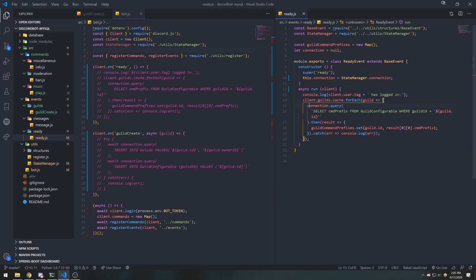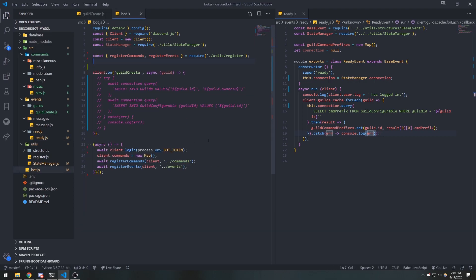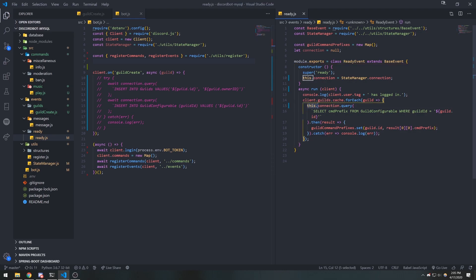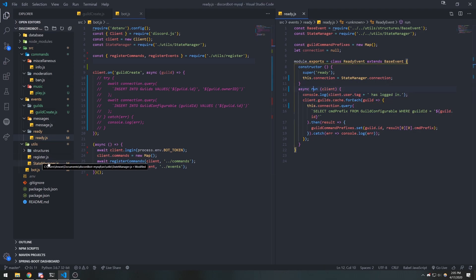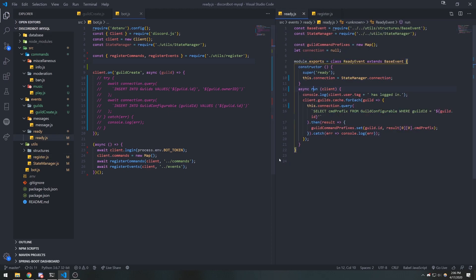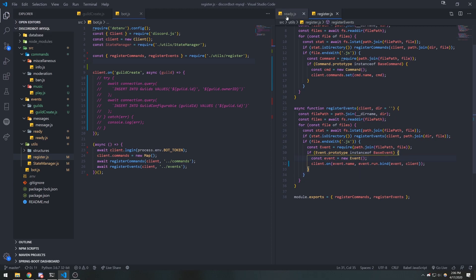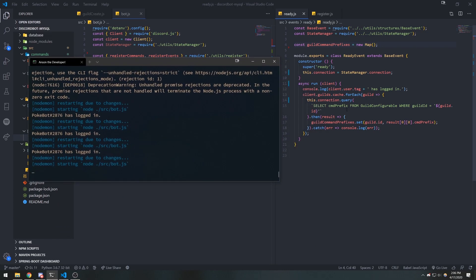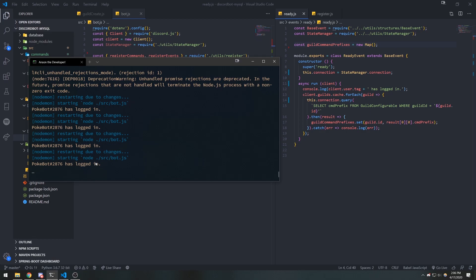If we try to reference this.connection.query it will throw: 'cannot read property connection of null' — because we're binding the run function on a null instance. To fix that in register.js we change the binding to 'event', which corresponds to the event instance being created — whether that's ready event, message event, etc. After saving and removing the extra connection variable, the bot starts up cleanly, queries the database, and logs in with no issues.